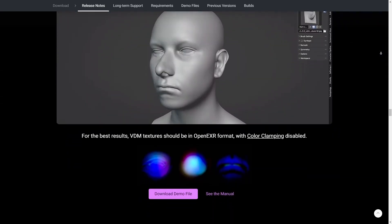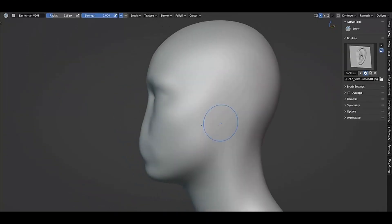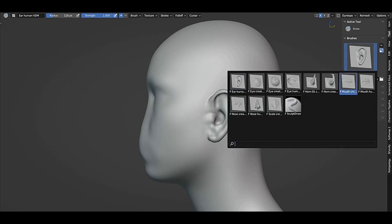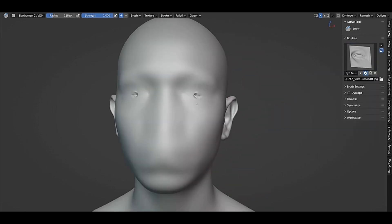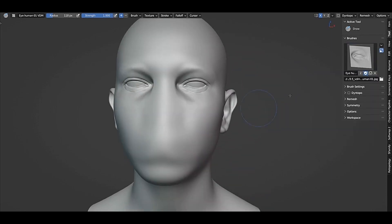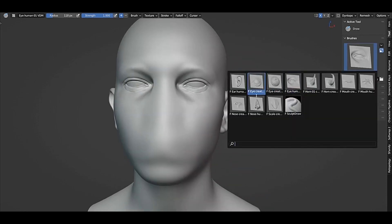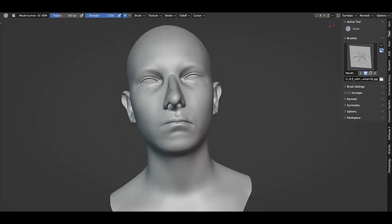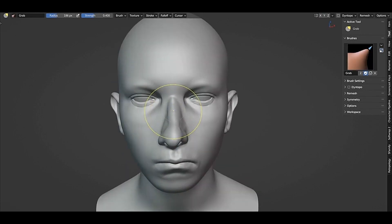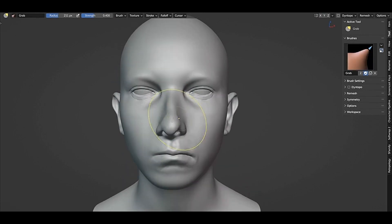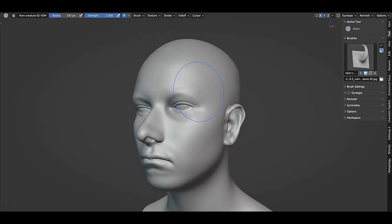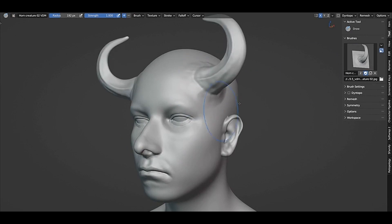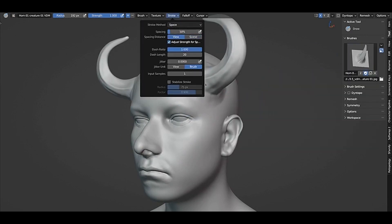VDMs aren't new, but now they are also supported in Blender. They contain all the X, Y, and Z data that can be used to displace the mesh in all directions. Adding details has now got so much easier with sculpting and it's also really satisfying and fun. It's like kit bashing for sculpting.